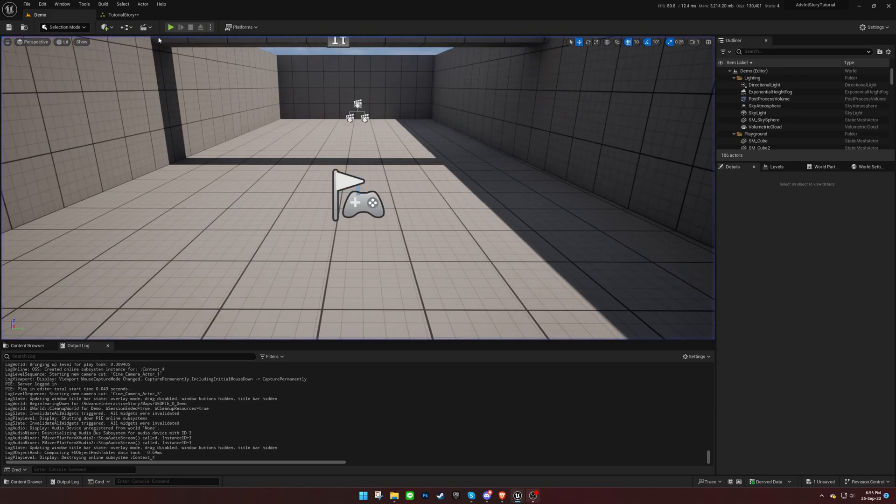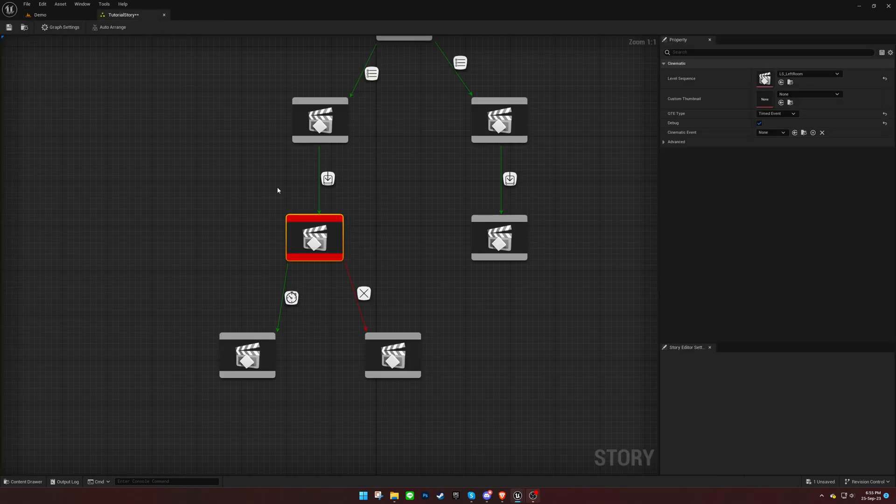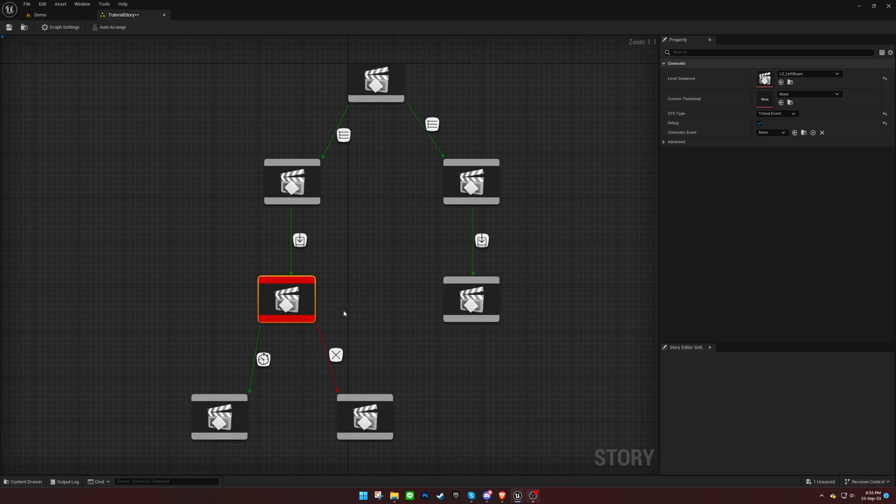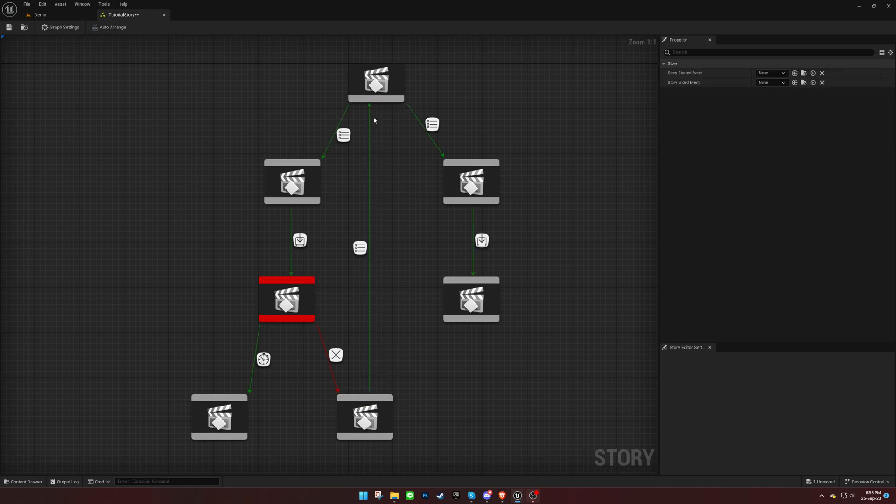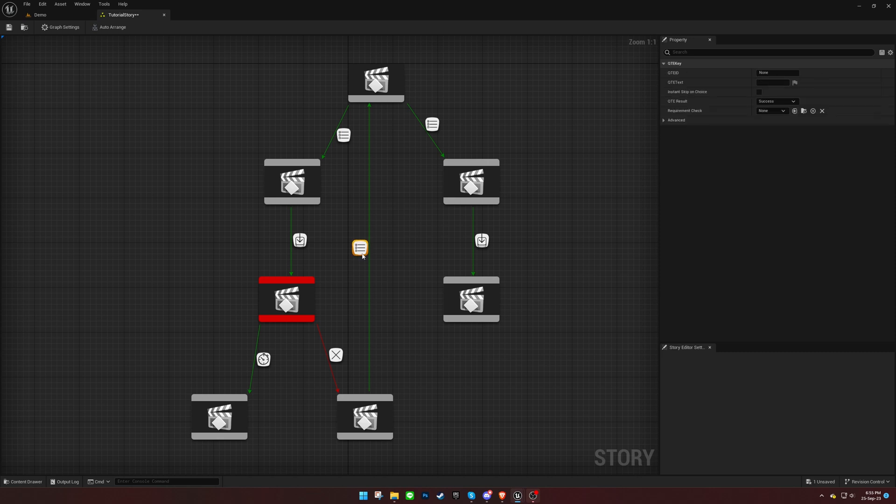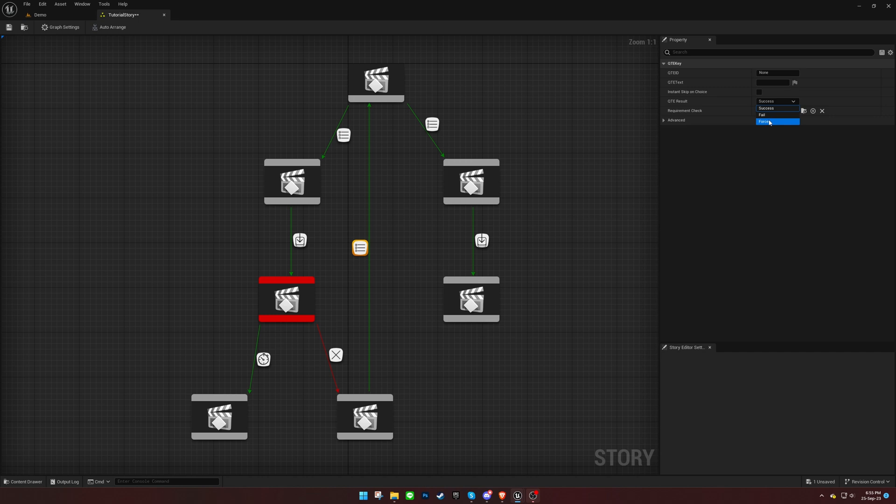If you want to replay any cinematic in the event of failure, simply connect the fail cinematic to another one. If you prefer not to display any QuickTime events for it, you can force the transition in the QuickTime Event.